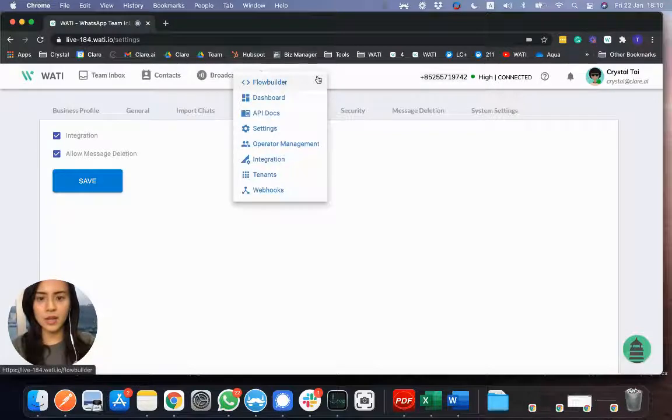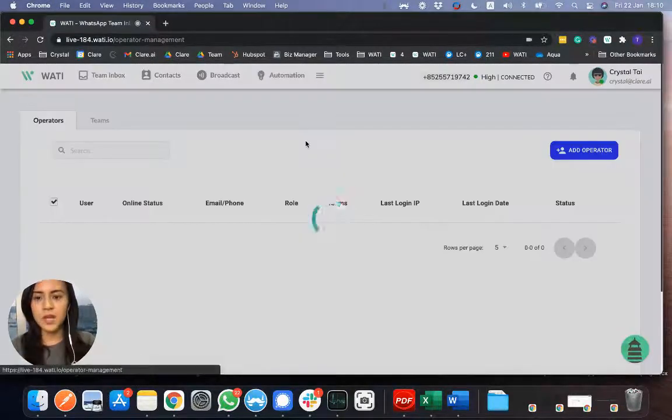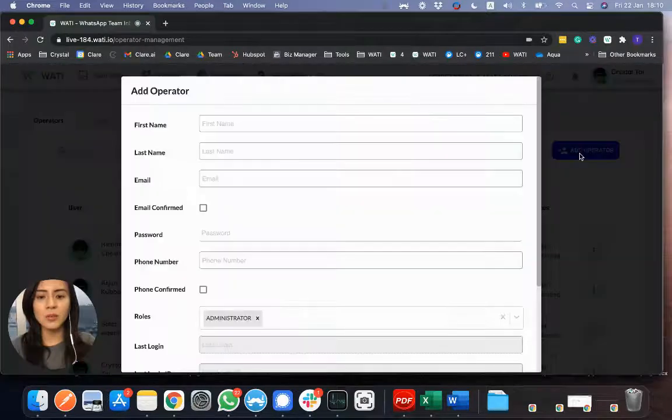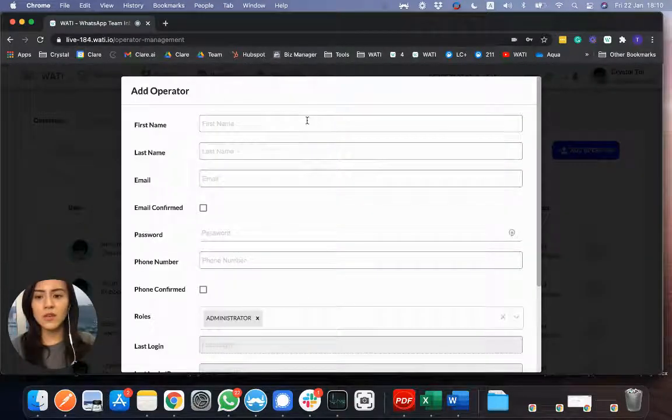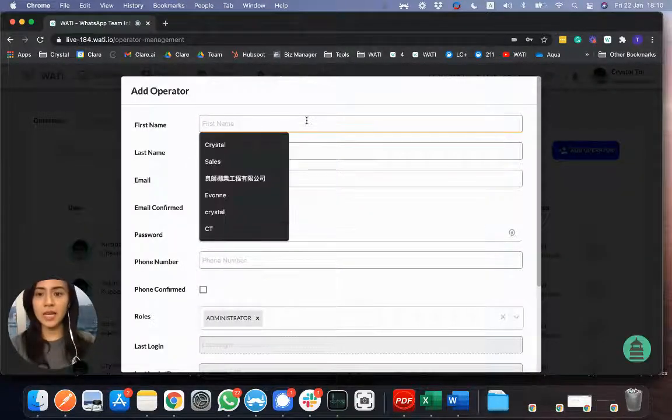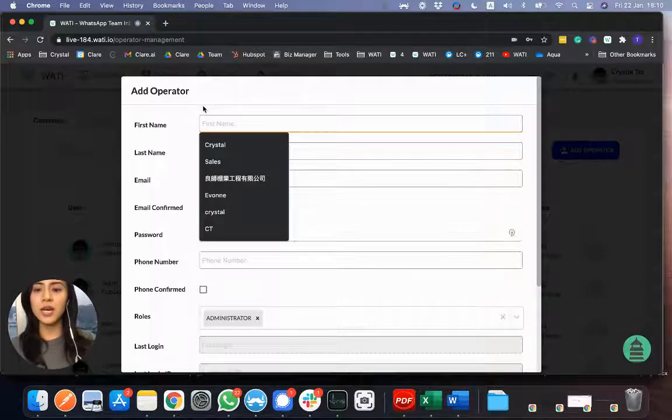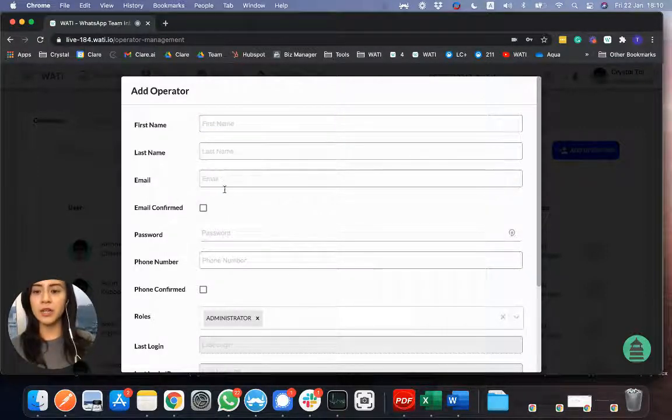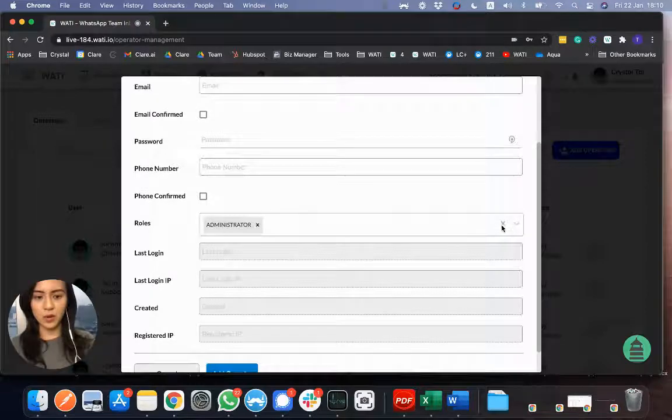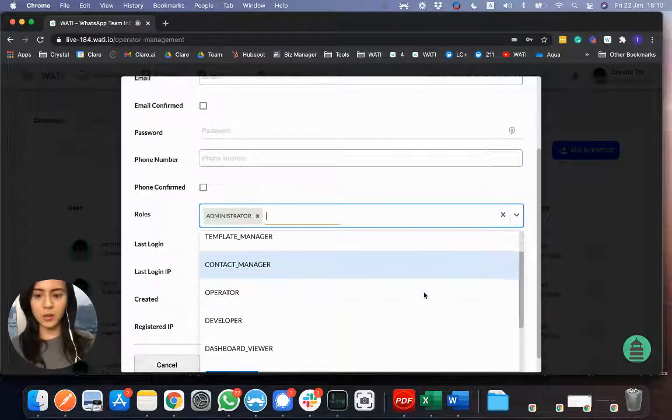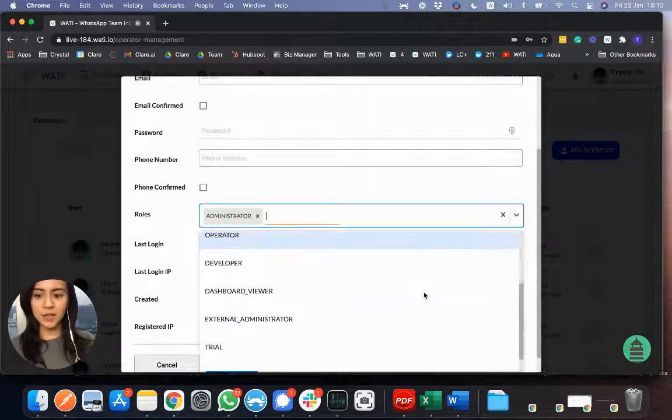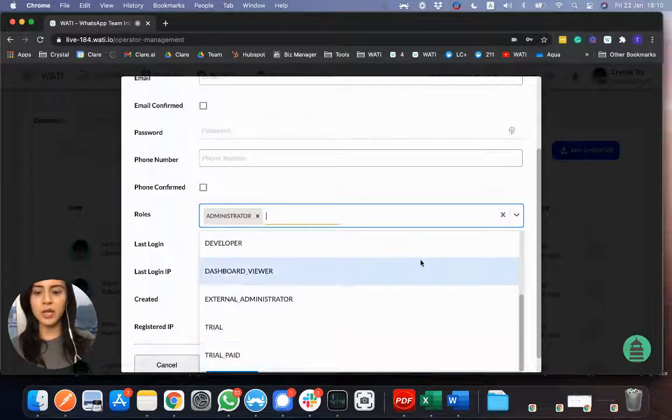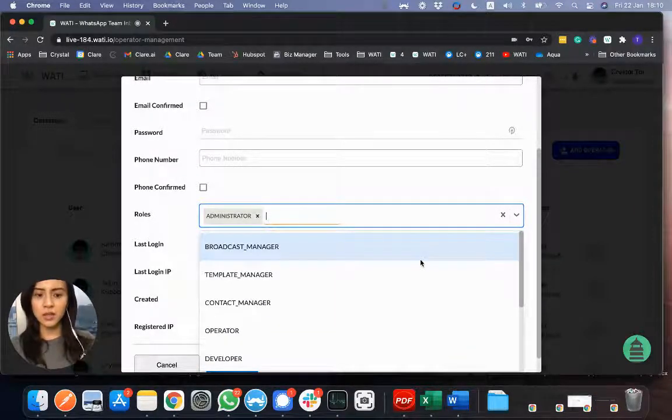So other than that, I would like to cover the operator management. So here is where you can directly add an operator. For example, if you would like to add another agent in your platform, you can put the first name, last name, email here, and also select their role. So they can see different function and have different admin level here, depending on their function in your company.